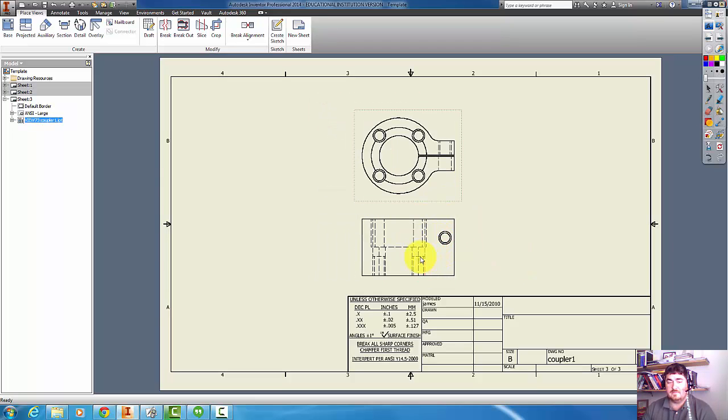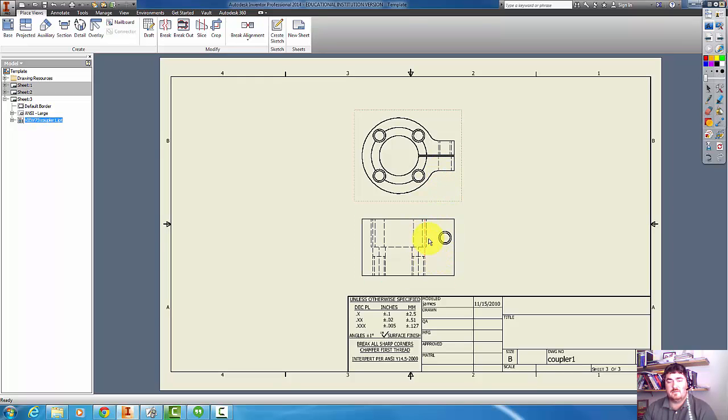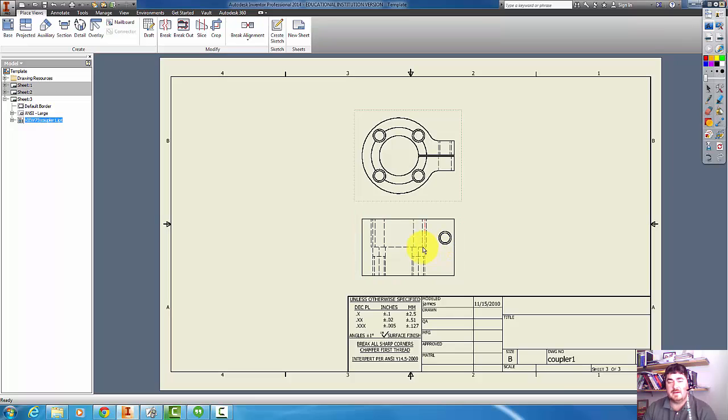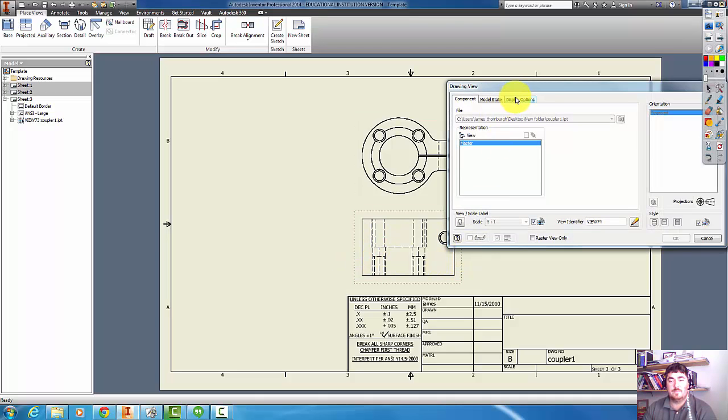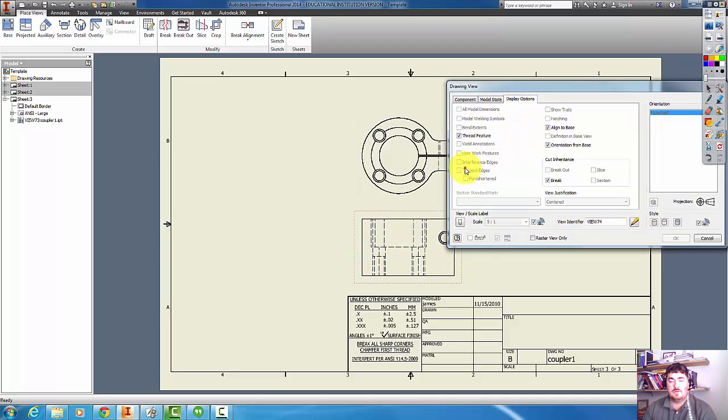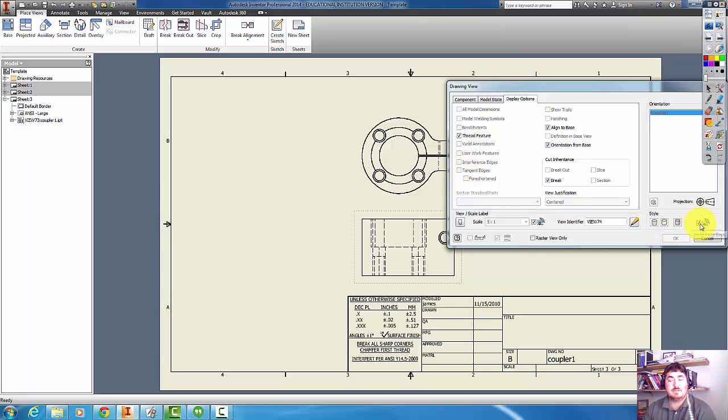You can see here that Inventor knows that in the orthographic views, the projected views, not to have those tangent edges. But now it looks like this is just a flat plane here. So this is where I might want to go into this view and turn those tangent edges on. But right now I can't because it's using all the properties from its parent view. So I can take that off.